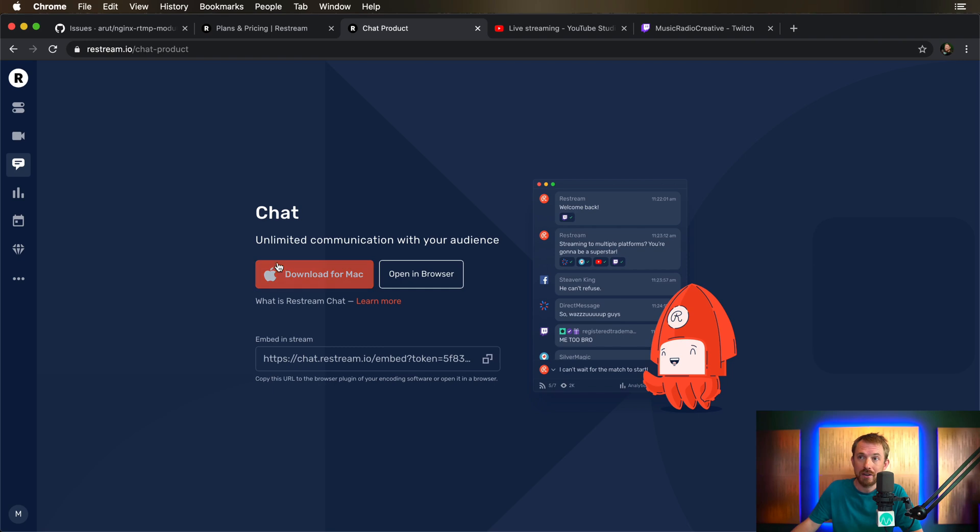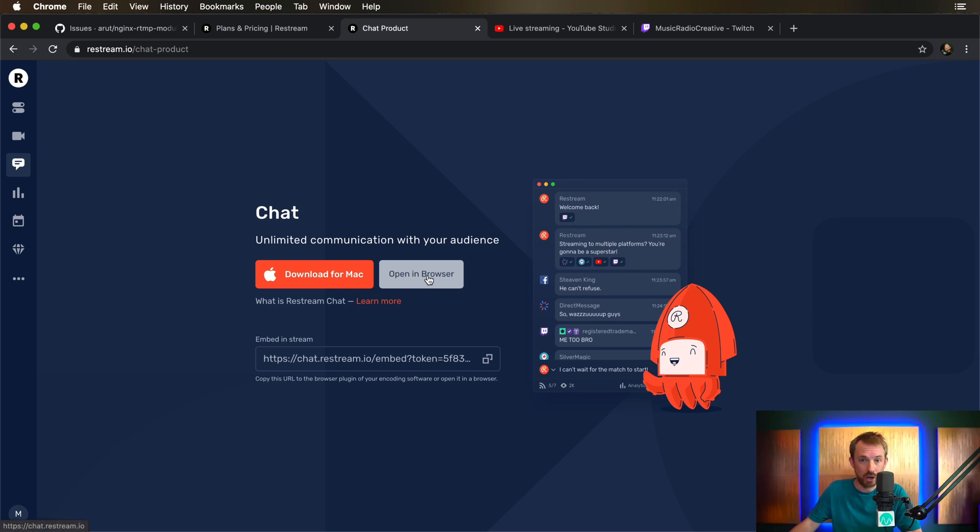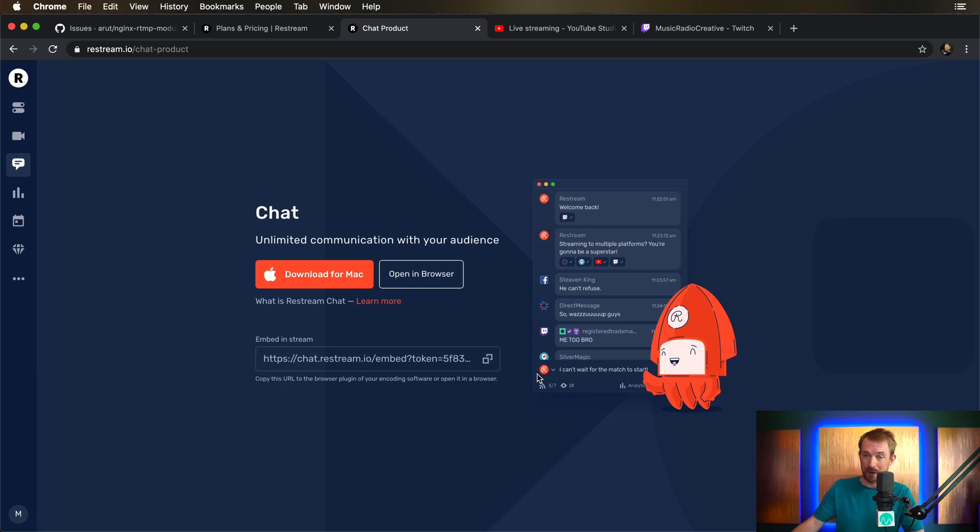Pretty amazing. Something I use for live streaming a lot is this chat feature. You can download this for Mac, also PC. And surprisingly, there's a Linux app as well, or you can just open it up in your browser. We'll look at this in just a moment, but it's fantastic.